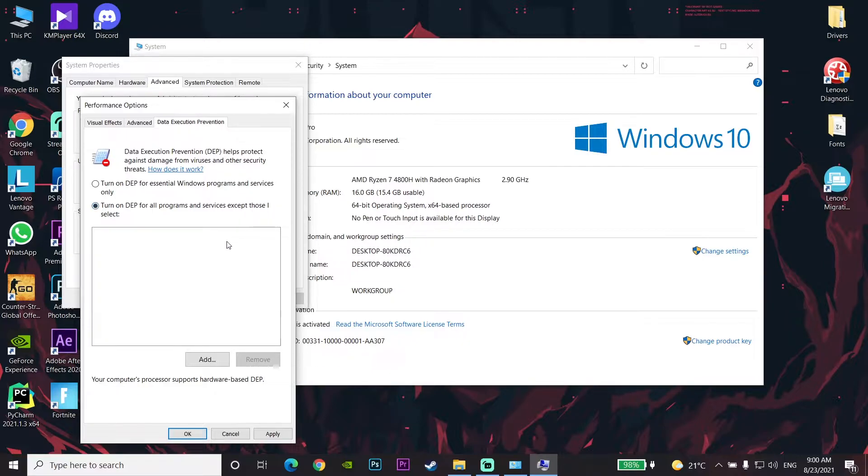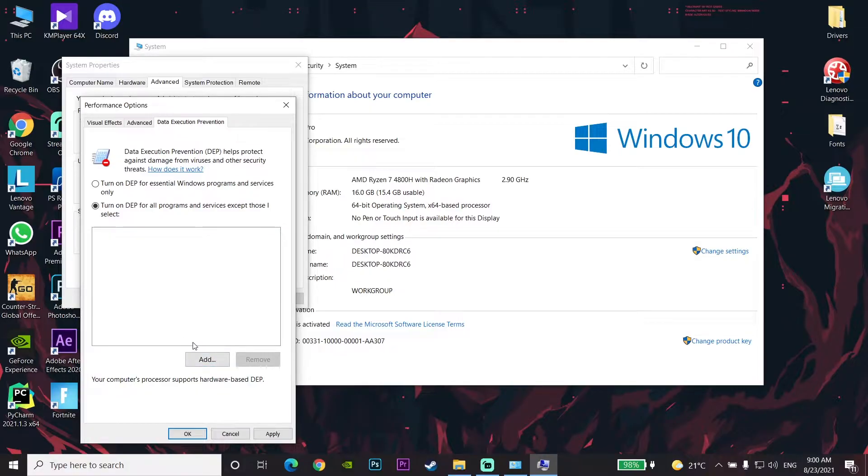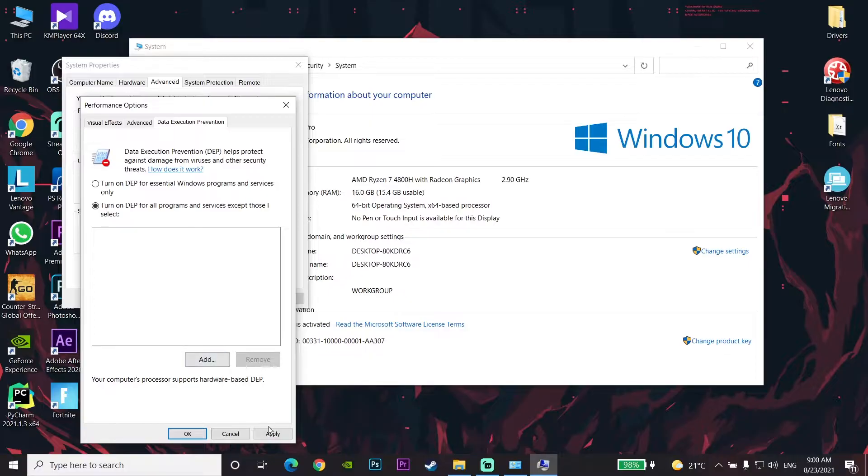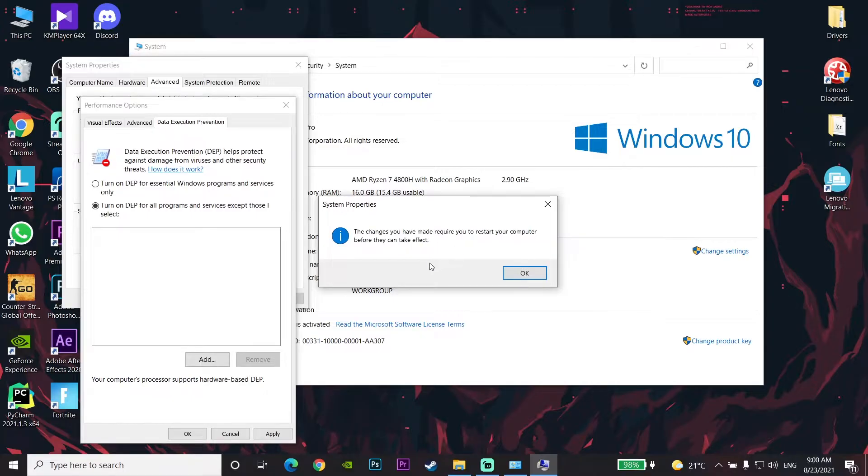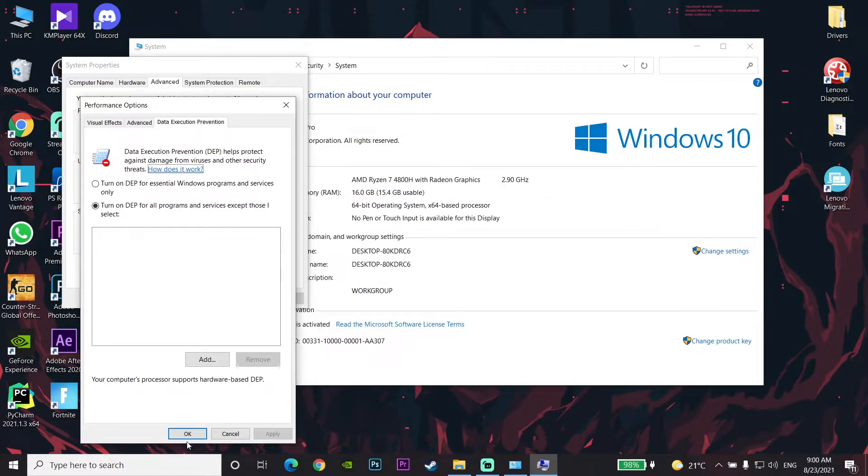Then click on Apply, and then click on OK. Close all of these windows.